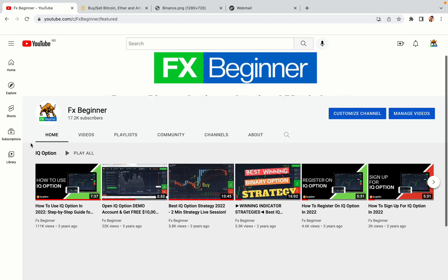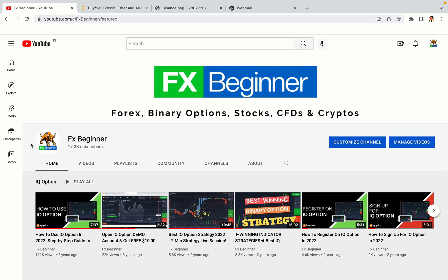Hello my fellow traders and welcome to FX Beginner, the largest Forex, Crypto, Stocks, Binary Options and CFD Resource Channel for Beginners.